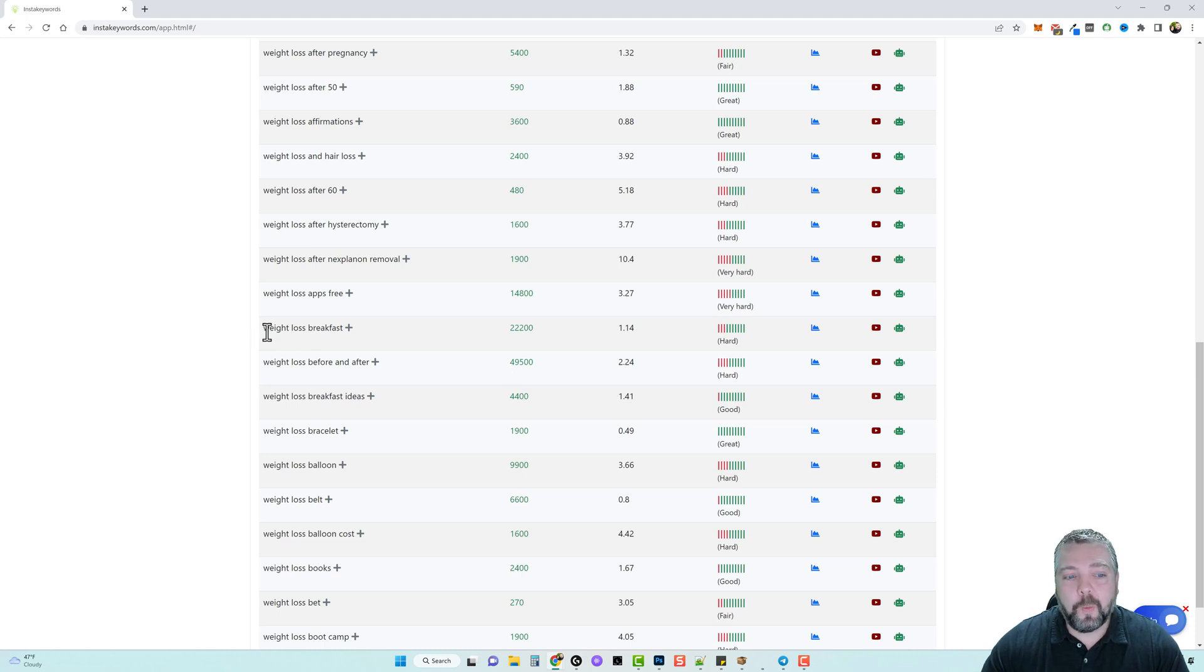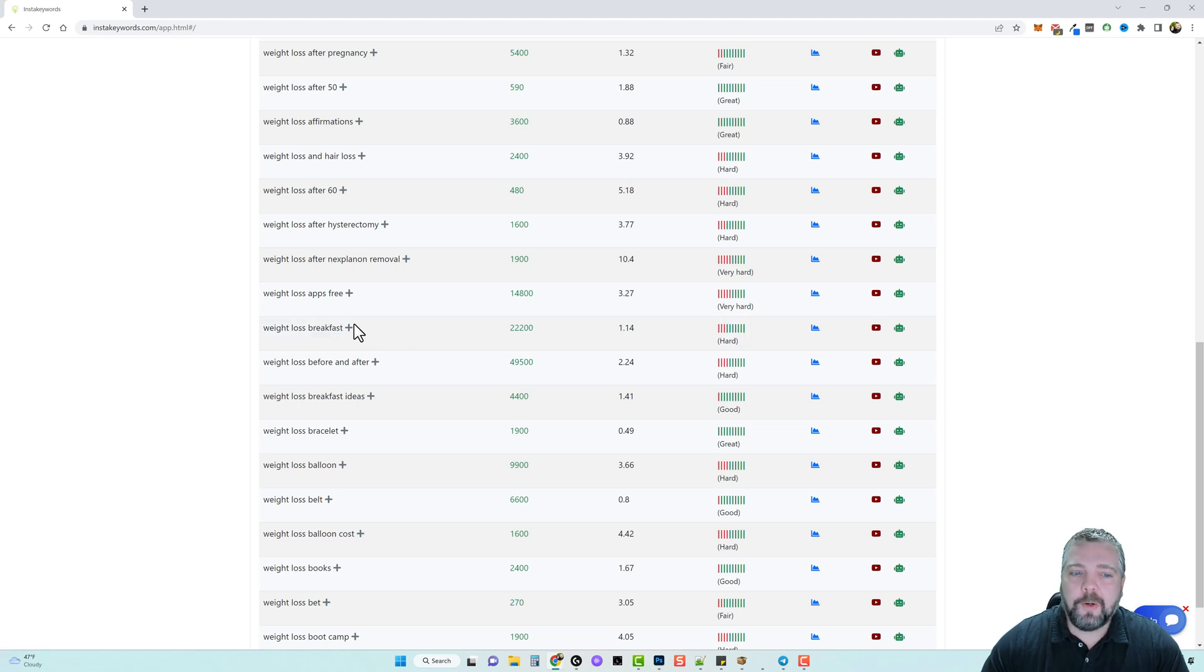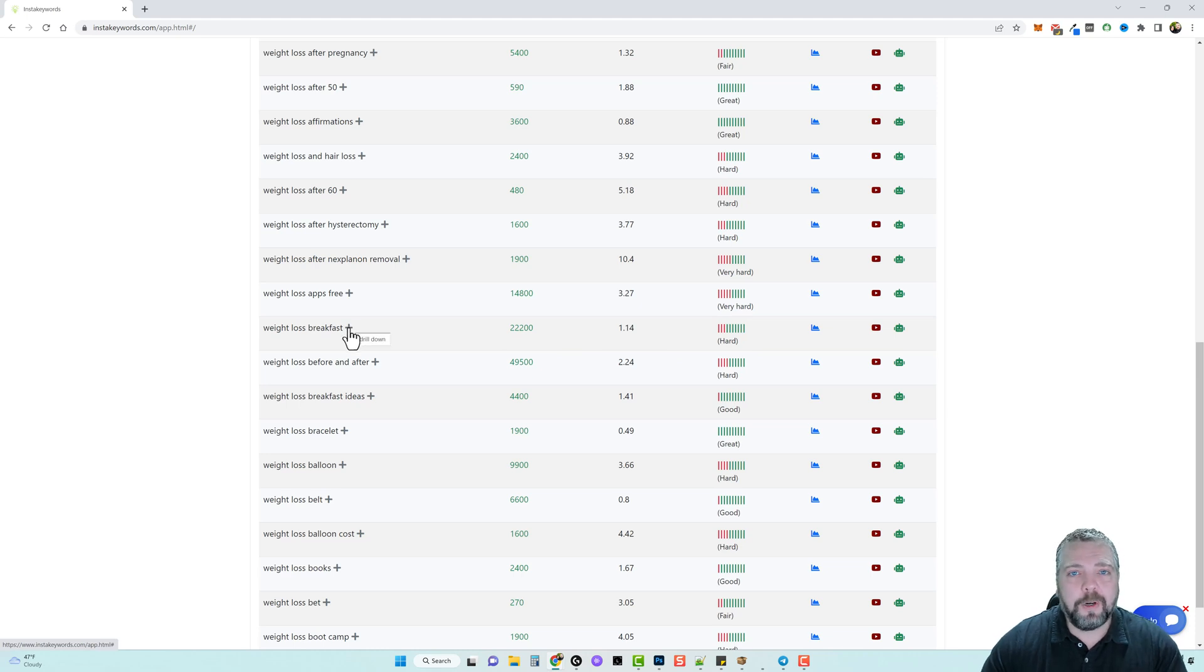So I'm going to target weight loss breakfast, but this one's hard to rank for it's saying, which it would be. So let's click this plus sign and maybe it'll give us some sub keywords of this keyword that's easier to rank for.